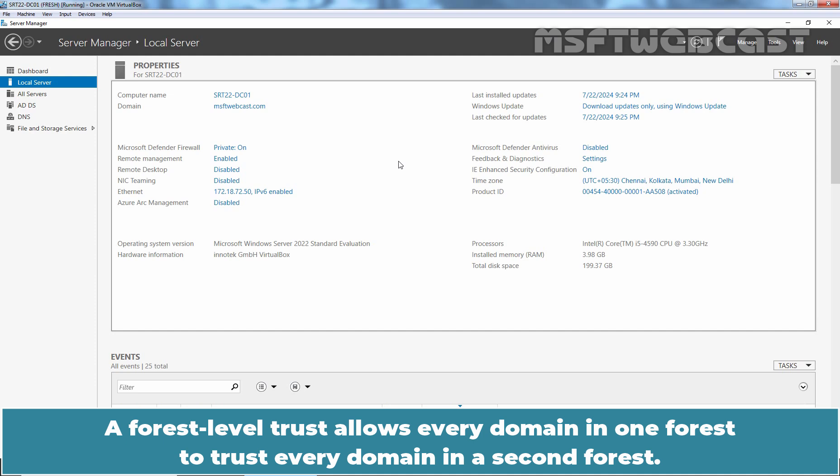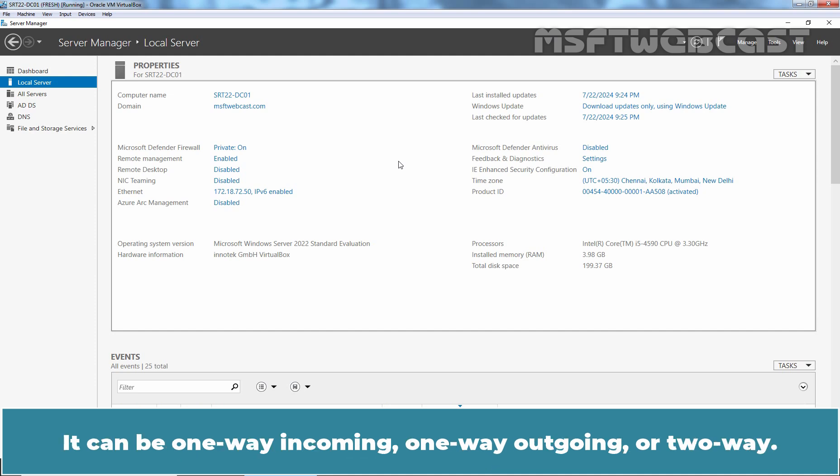A forest level trust allows every domain in one forest to trust every domain in a second forest. It can be one-way incoming, one-way outgoing or two-way.